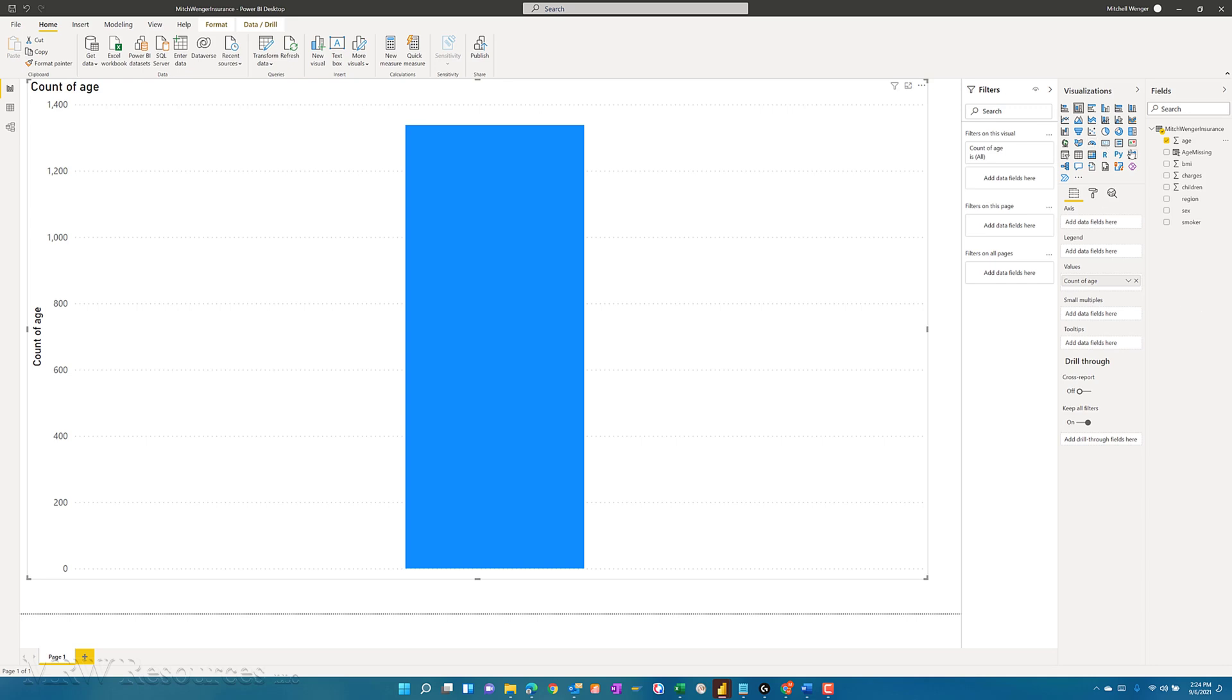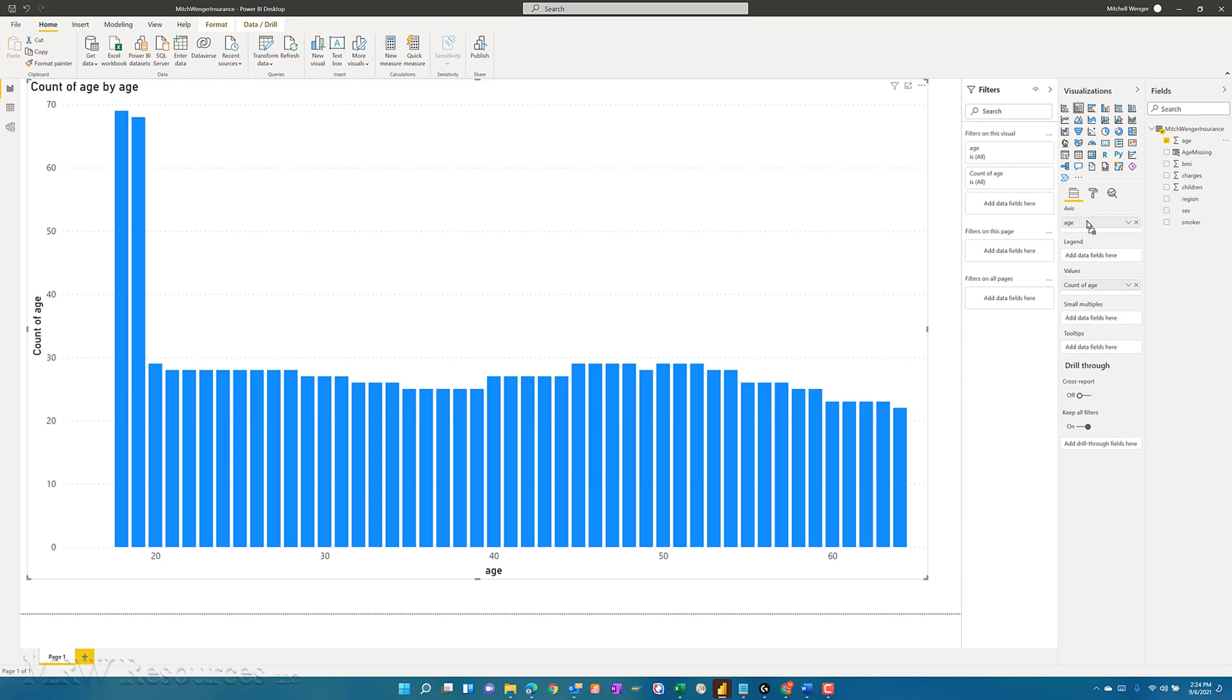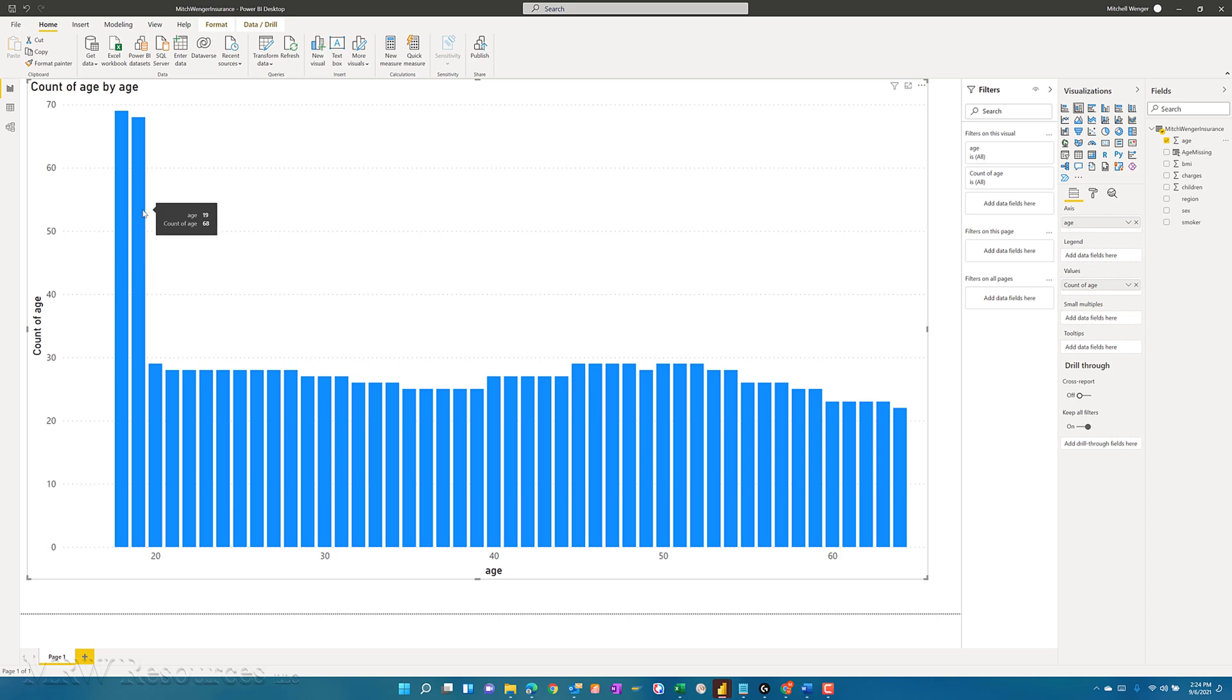And that gives us our 1,338 rows that we have. How many in each age? So I can actually drag age into the axis here as well. And now what I get is a count of age by each age. So I can see here for 18, I have 69, I've got 68 for 19, and then I drop off to 29, so on and so forth. I can see I've got a much bigger volume right there at the very lowest end of the age bracket, and then it's fairly evenly distributed throughout the rest.